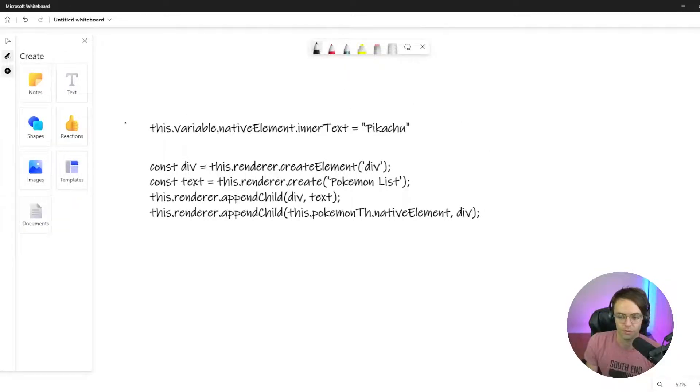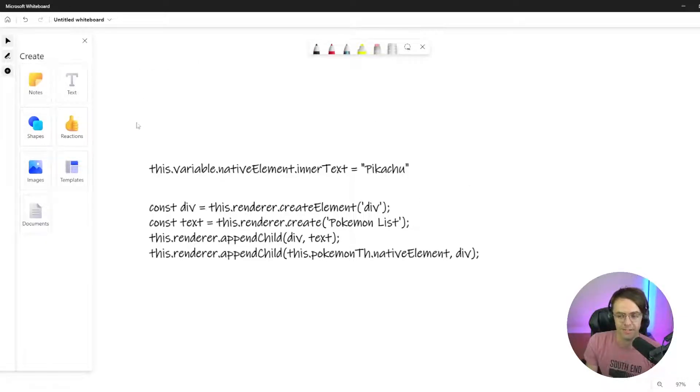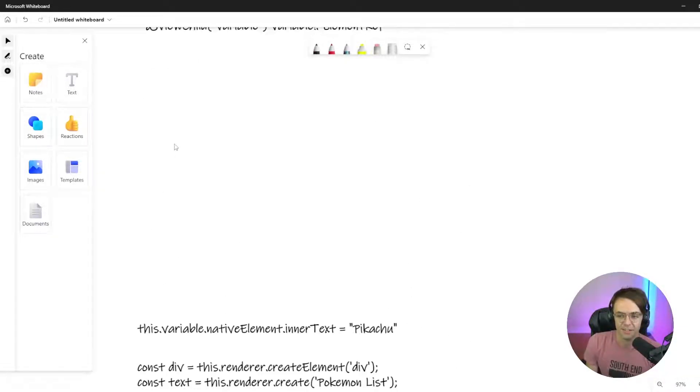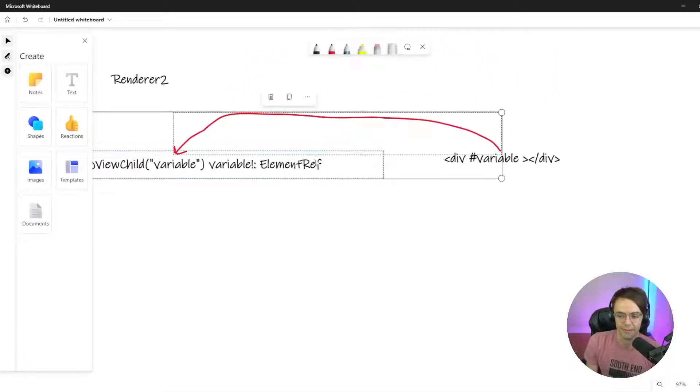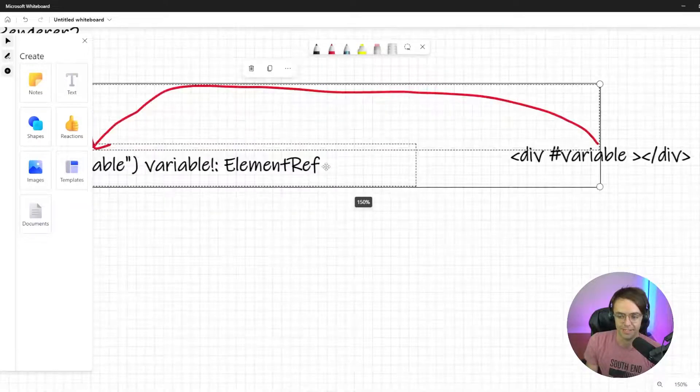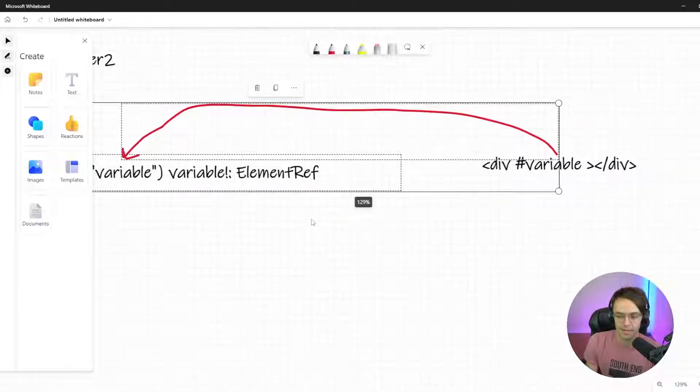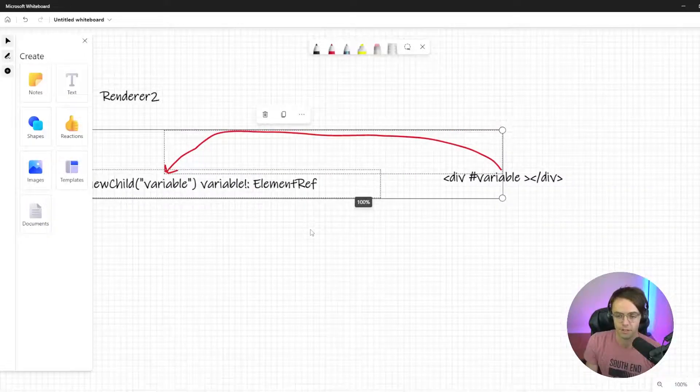But instead of using ElementRef, what we are going to do is we're going to bring in Renderer through dependency injection and create a div element. And that is the big difference between ElementRef and Renderer2.